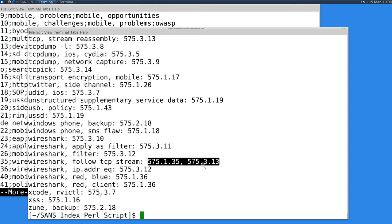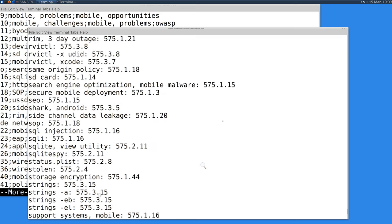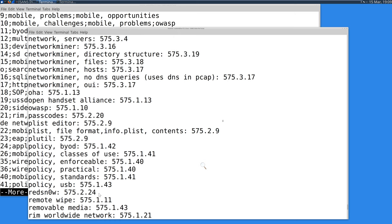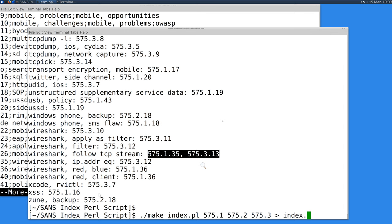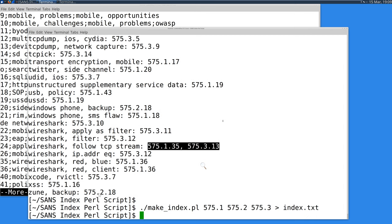Here we see that 'Wireshark Follow TCP Stream' is mentioned on 575 book 1 page 35, as well as 575 book 3 page 13. This just takes the data you built and outputs an alphabetical listing. My suggestion is to put this into a text file like index.txt, open it in an office editing document, and add page numbers at the bottom — like page 1 of 26, page 2 of 26. Most of my indexes end up being about 20 to 30 pages long. The page numbers help you get things back in order if something gets shuffled during the exam.